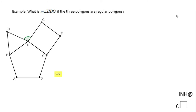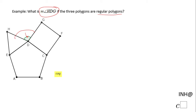Welcome or welcome back to C Square. In this example we have to find the measure of angle HDG — you can see this angle here. The three polygons are regular polygons, which is very important to know. First, I want you to take a look at angle HDG and all the angles that go around point D. If you go all the way around, you get 360 degrees.